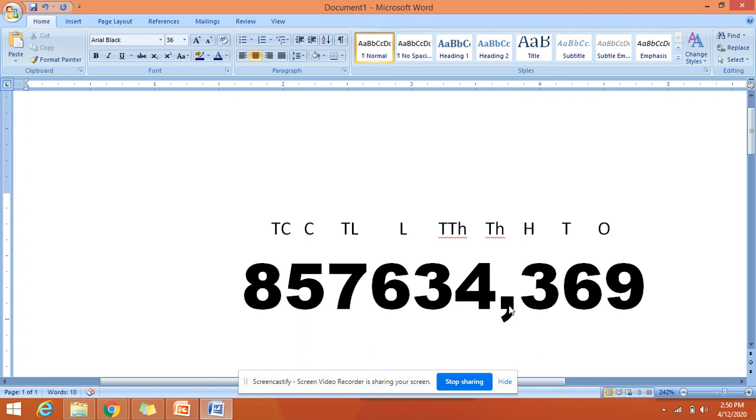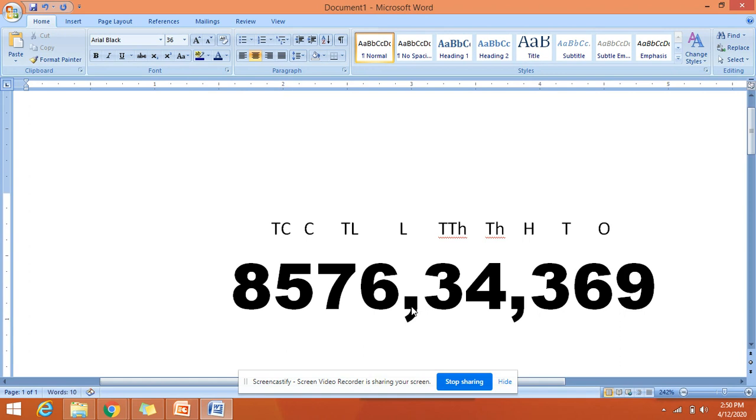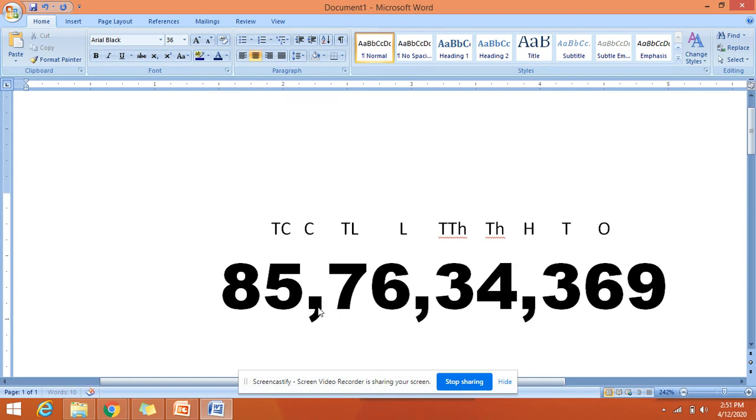Yes, and then after two digits, and then after two digits. So remember that in our Indian system, we always place commas in three digits, two digits, two digits, two digits, and two digits.